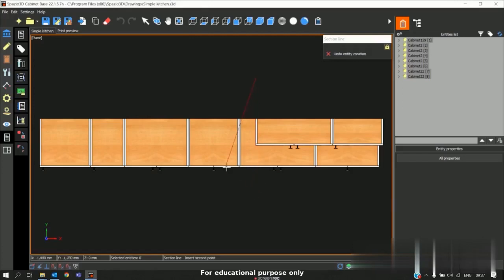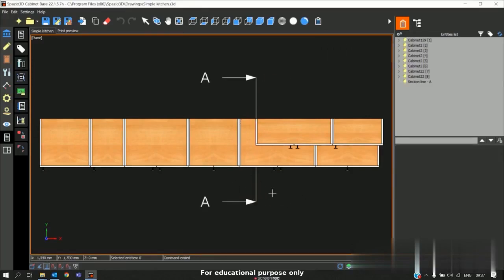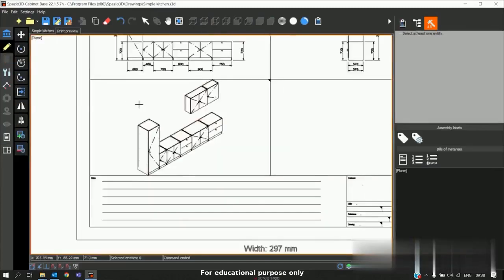If you want 90 degree press F8. It will ask the direction. I will select this direction. Now if I go to print preview.